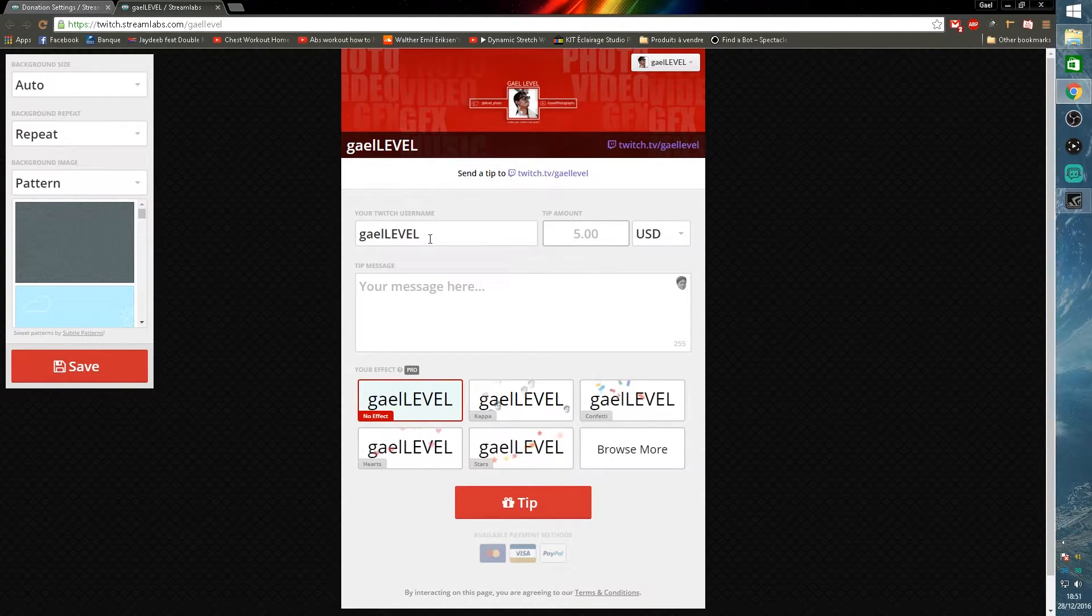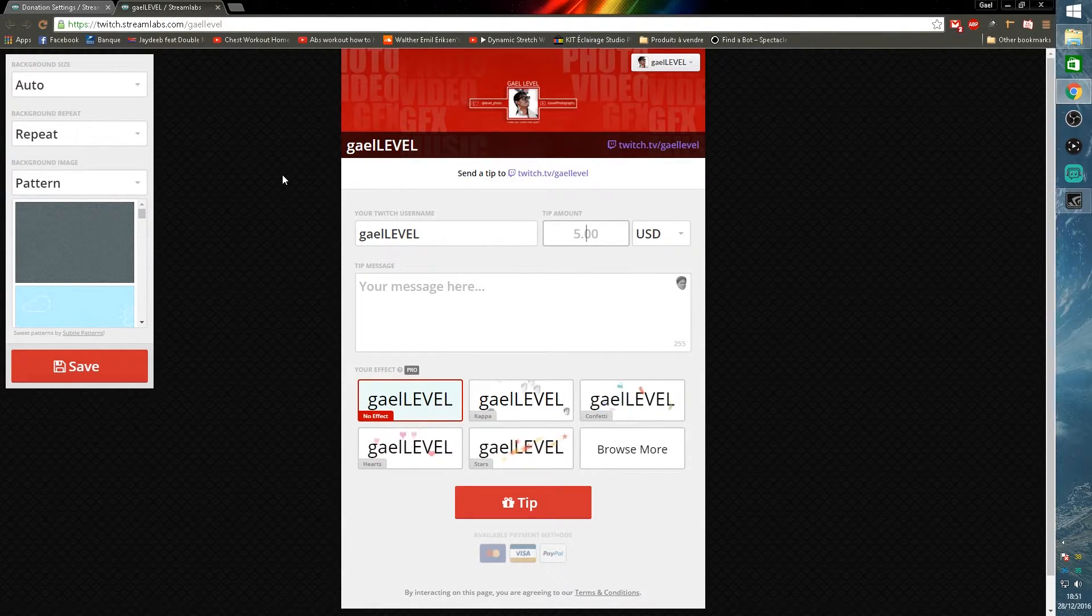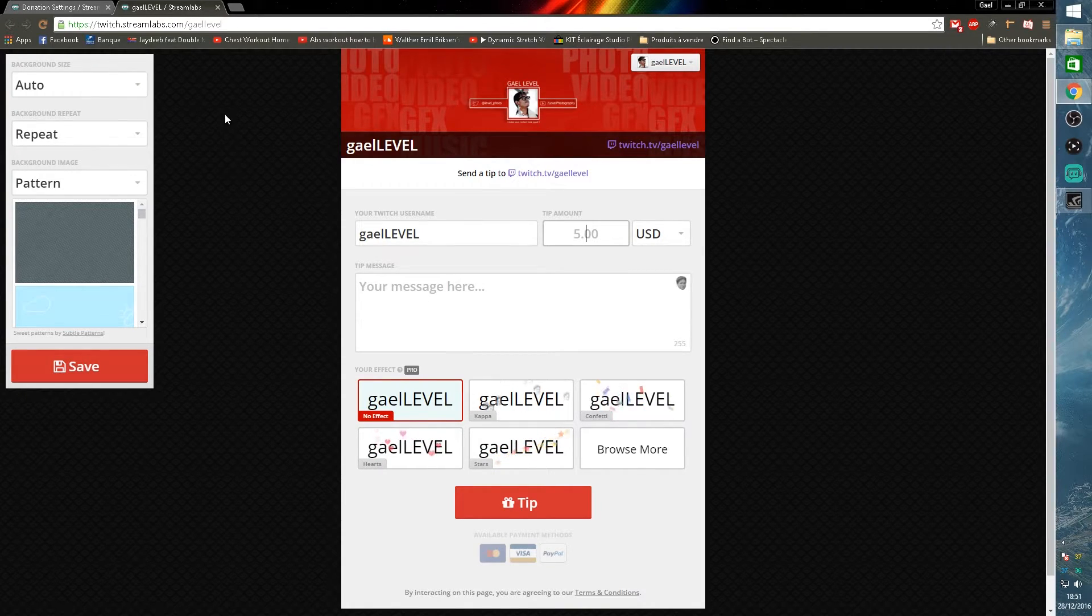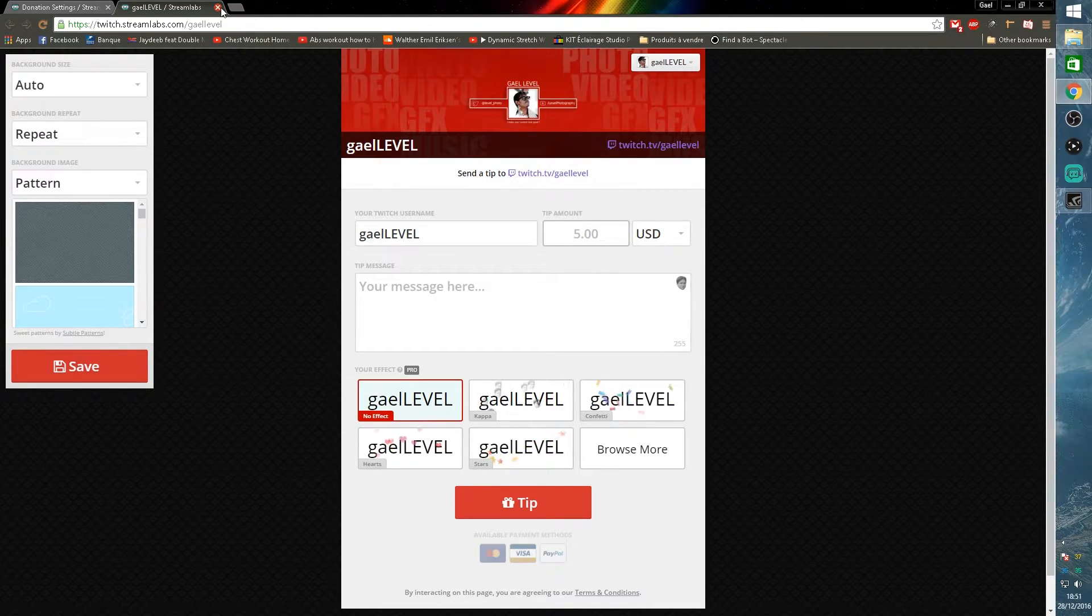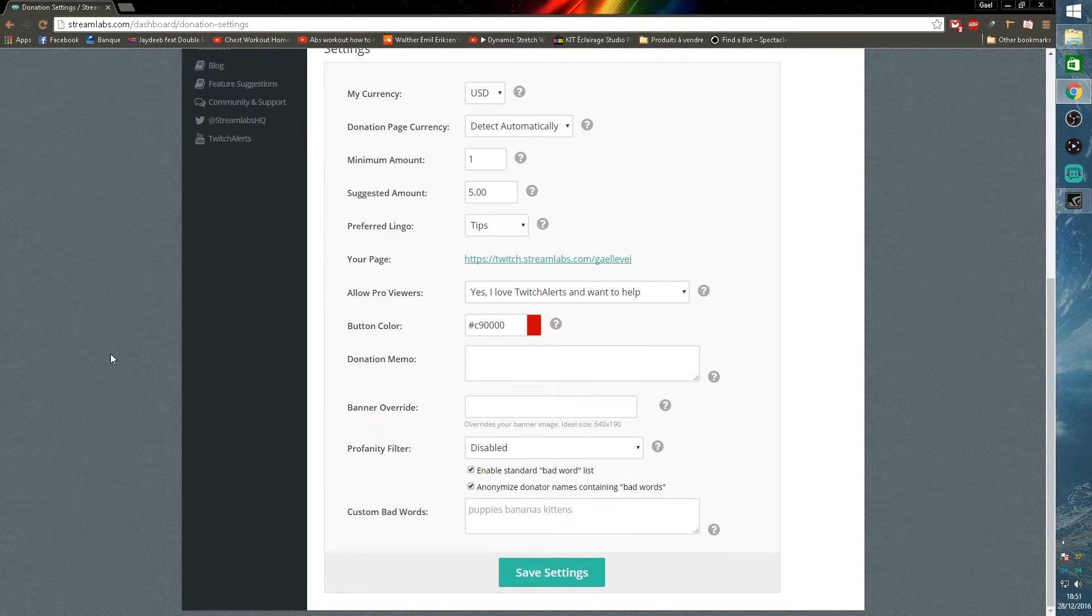I will show you mine right now. First thing it does, it takes your Twitch header and puts it up there. Here your viewer can put his name, his donation amount, and his message. You can customize your donation page's background right here. I have mine on this texture that is repeated in a pattern.